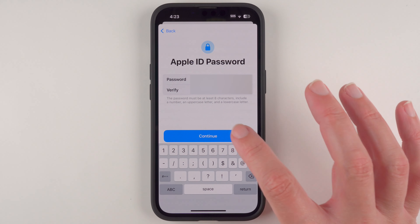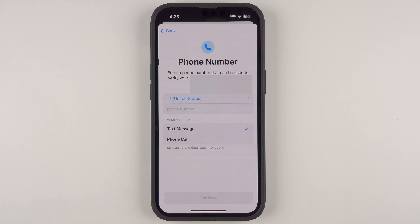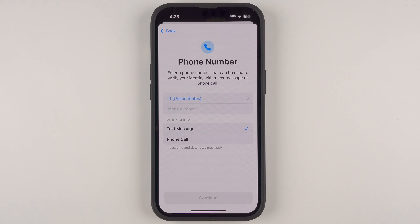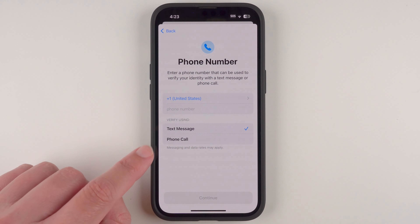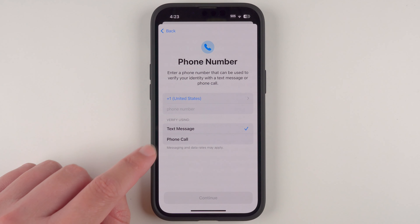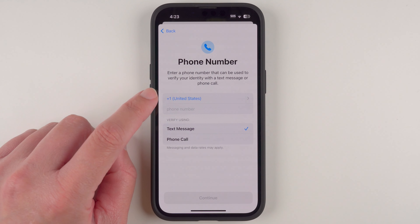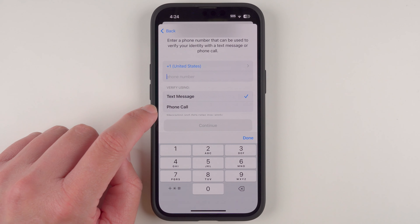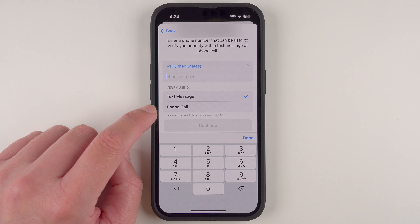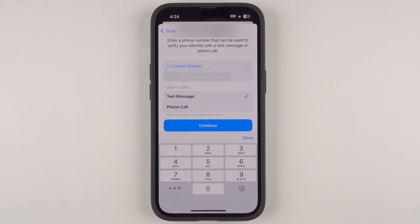Now we're being asked to enter a phone number that can be used to verify your identity with either a text message or a phone call. You can choose text message or phone call — note that messaging and data rates may apply. Choose your country code, then tap to enter the phone number you'd like to use, and once entered tap Continue.